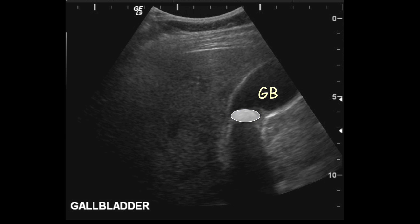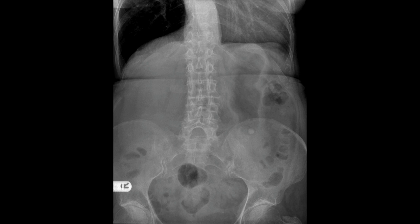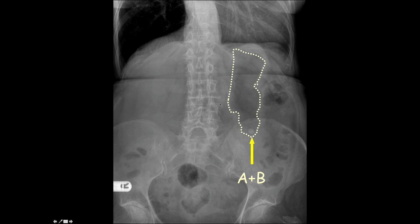On this abdominal x-ray, the bowel gas pattern is normal. There is a well-defined, very circular opacity visible — most of the time, if you spot a well-defined circular opacity, think about man-made objects. This is a tablet in the stomach, visible within the stomach gas shadow. So that covers A — additional opacity — and B — bowel gas pattern.